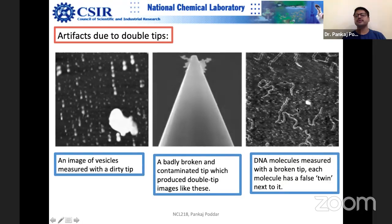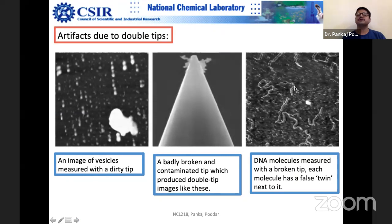DNA molecules imaged with a broken tip show false twin images close to each other. If you zoom in, you can see two DNA strands sitting side by side — this is definitely because of the broken tip effect creating double imaging.